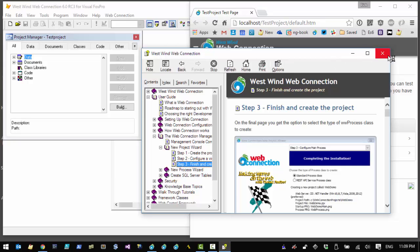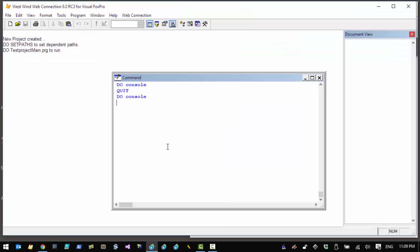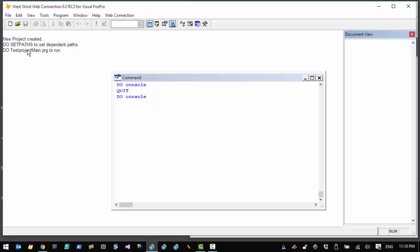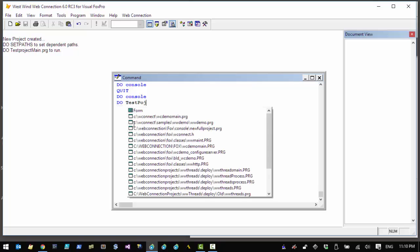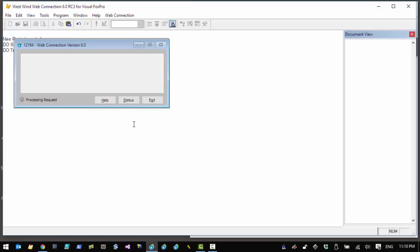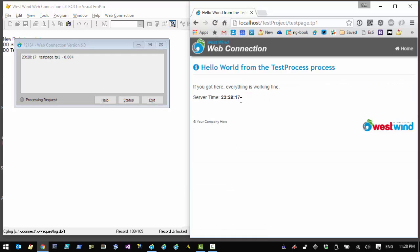A help file pops up explaining what to do with the finished project, and a sample page pops up to let us test the application. There's information showing that a new project has been created and we can run 'do testproject_main' to start the Web Connection server. With the new test project server running in FoxPro, we flip back to the browser and go to the HTML sample page. Clicking the Hello World test page link shows a response coming back from the server.